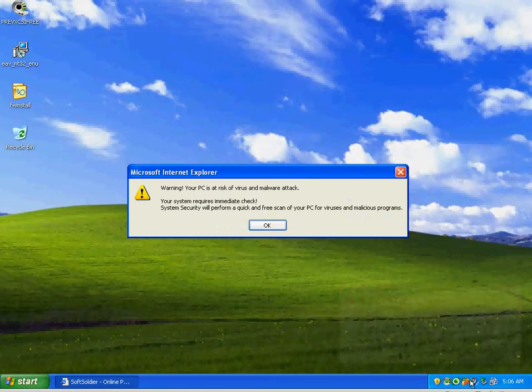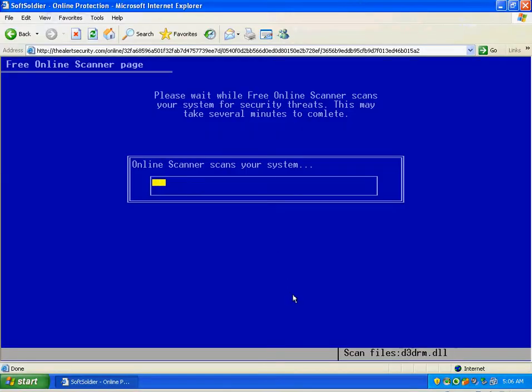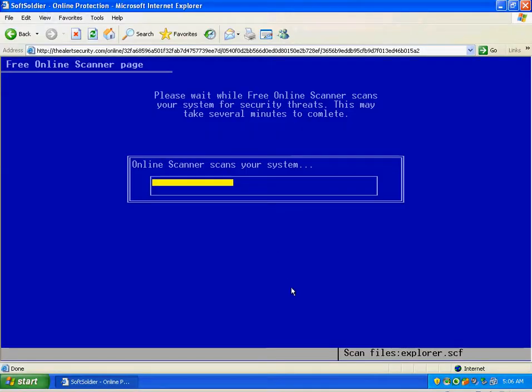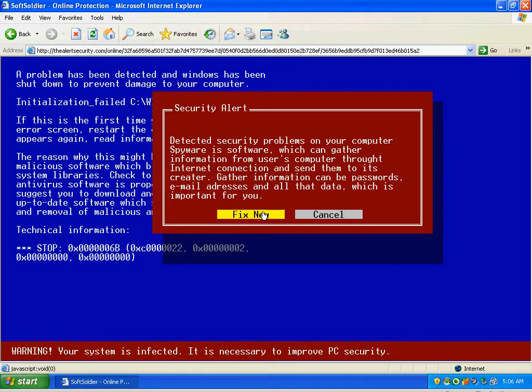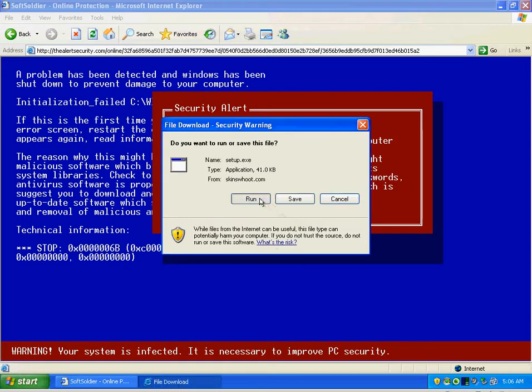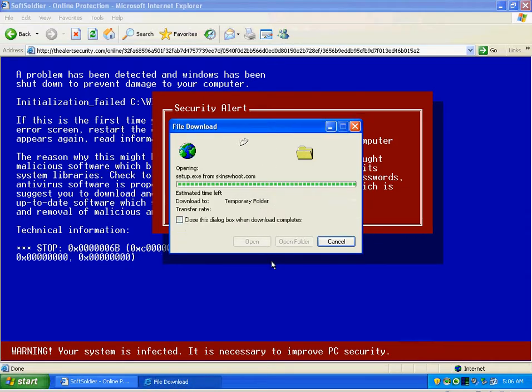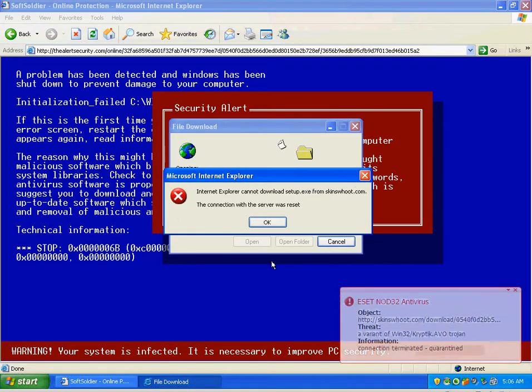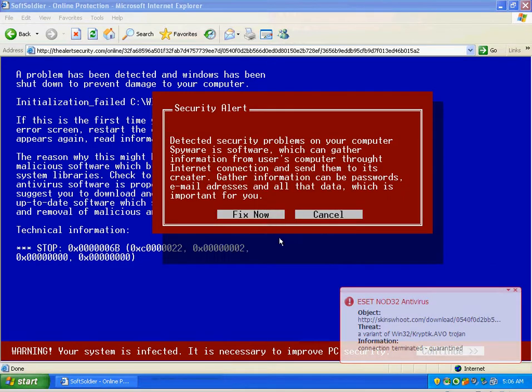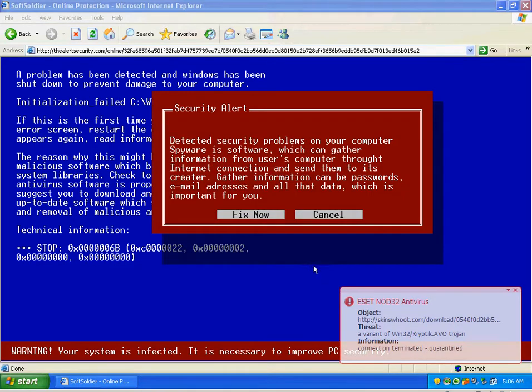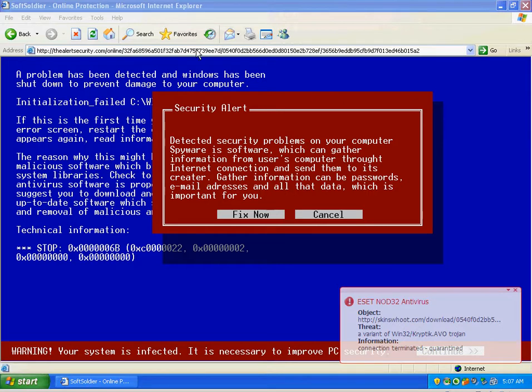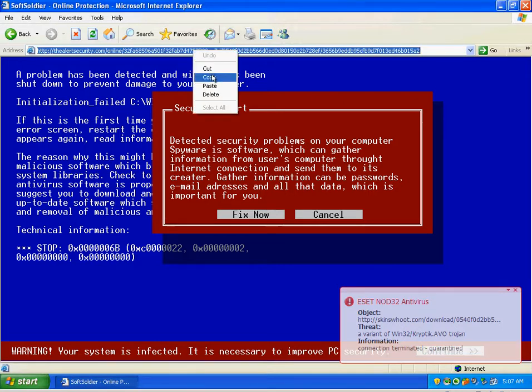We've got our firewall right here, also in case anything gets installed and tries to dial home. Once again ESET is blocking most of this stuff.